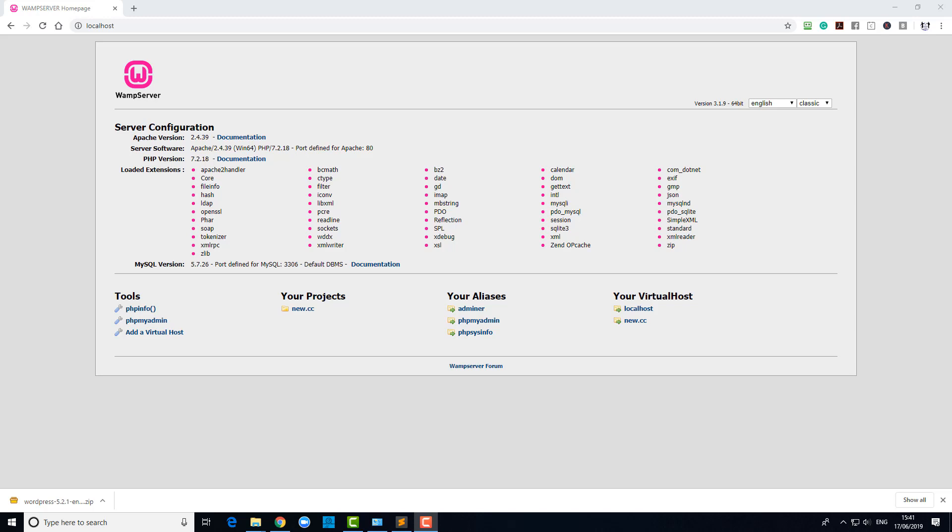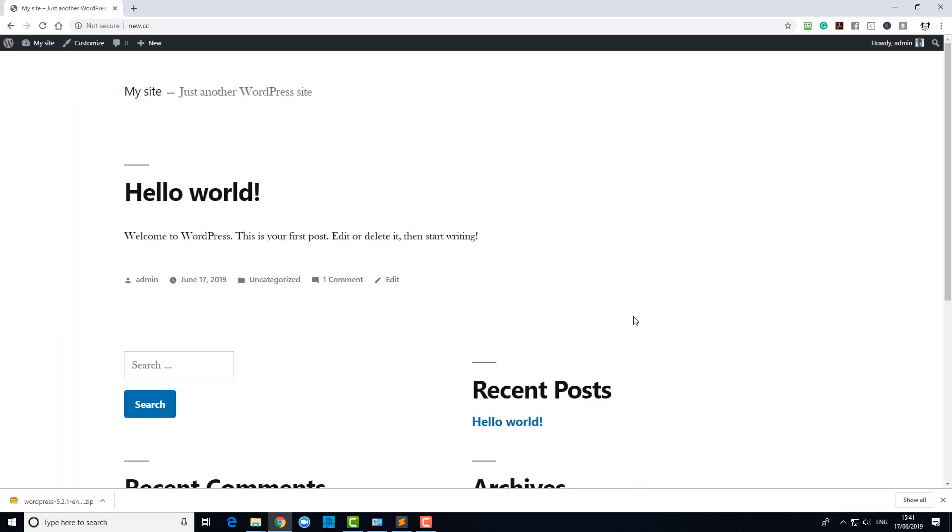We have our WordPress site now installed and running. That's fantastic, but what about this versioning thing with the applications?